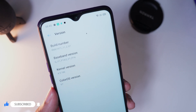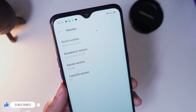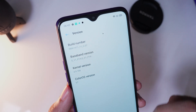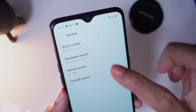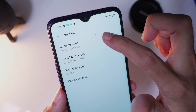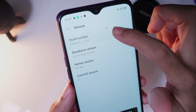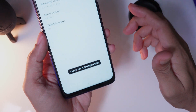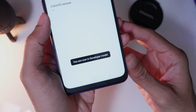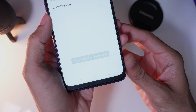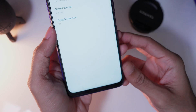To enable the developer option, tap on build number 5 to 6 times. If you see the toast message saying you are now a developer, then you are good to go.